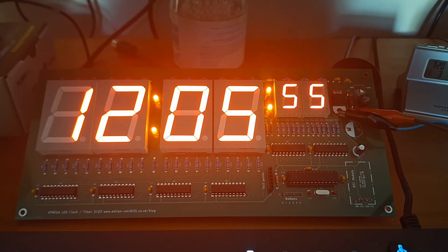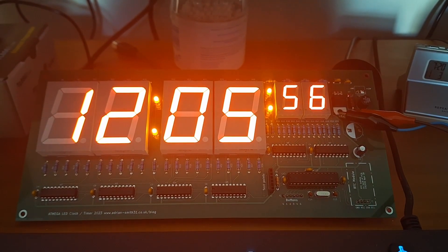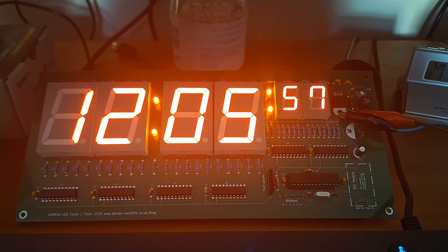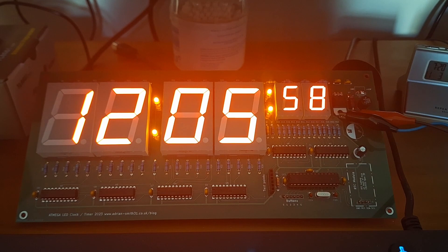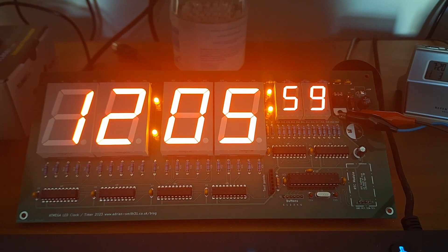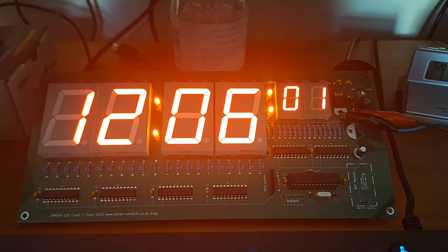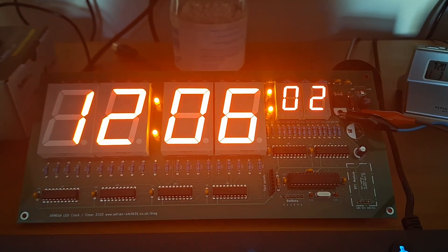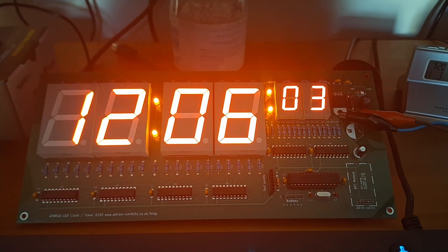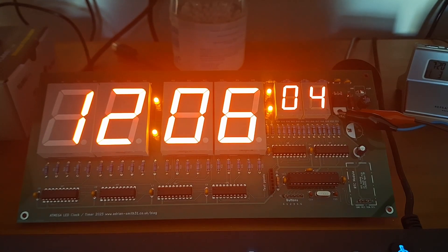Hi, in this video we're going to make a large LED clock which uses 1.8 inch high digits for the hours and minutes and 0.8 inch for the seconds.